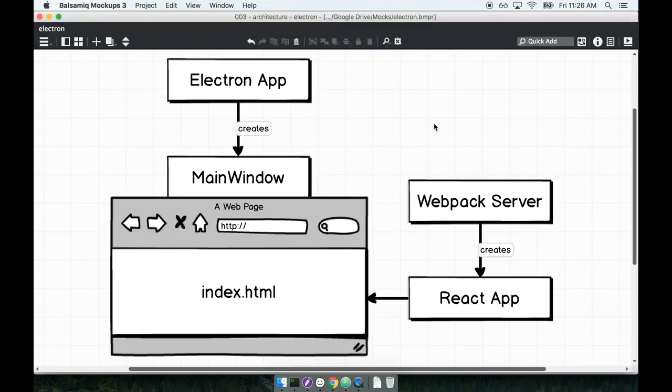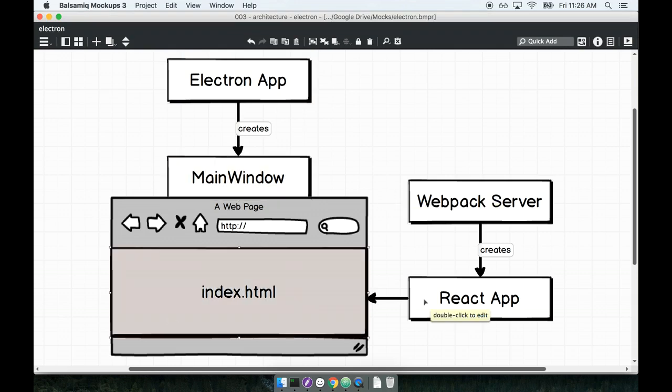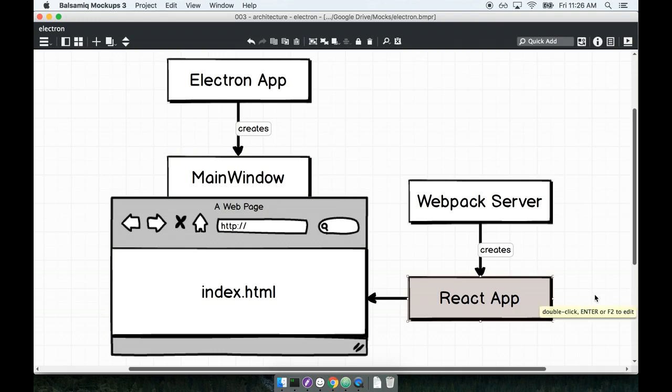We're going to look at this architecture diagram one more time. Remember that we are starting up our Electron application. That's going to create this main window or browser window which will load up an index HTML document which then pulls in the React side of the application.